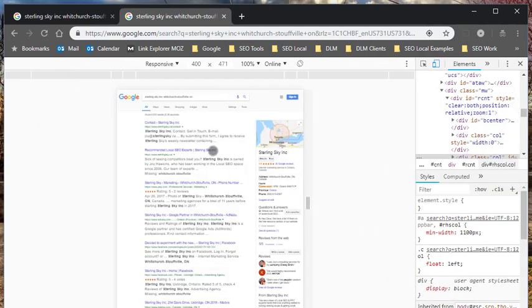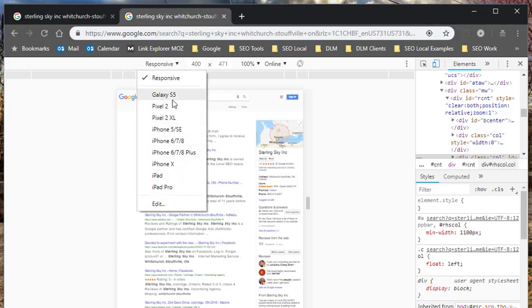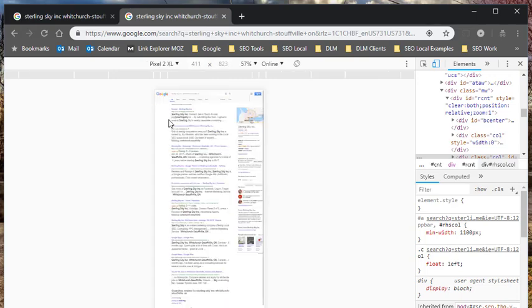So this is still looking like a normal desktop result. So let's change here we have a drop down where we can choose different mobile phone devices. So let's choose the Pixel 2.